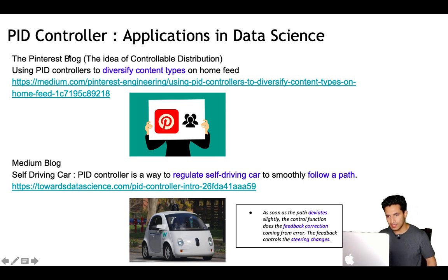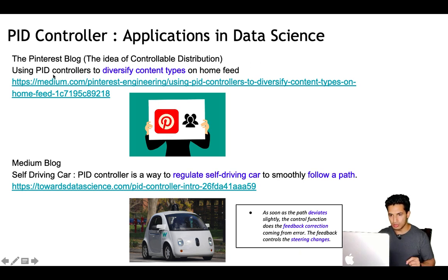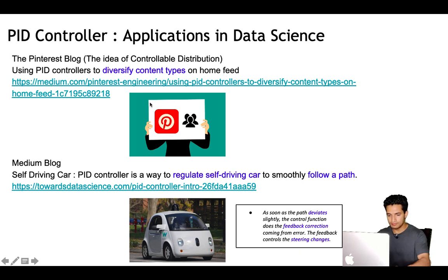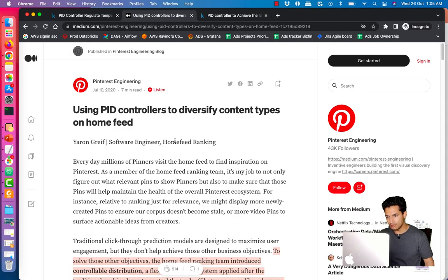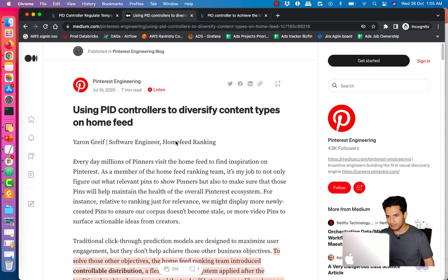The first application is from the Pinterest blog, where they have used the PID controller for controllable level distributions — using the PID controller to diversify content types on their home feed. I have copied the blog into a PDF to make it easier to explain.